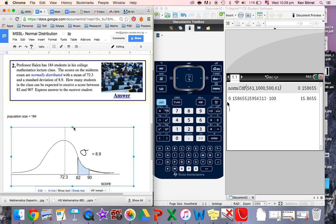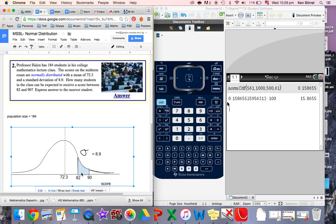Well, let's just go and draw the diagram again. Mean 72.3, quite symmetrical. The hump is in the middle. Score is here, labelled on the axis. We mark 82 and 90 here. We mark sigma is 8.9. So we're going to find this area here. What percentage of all students would lie between 82 and 90?